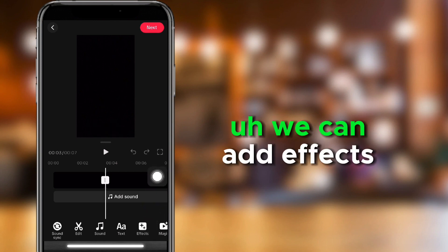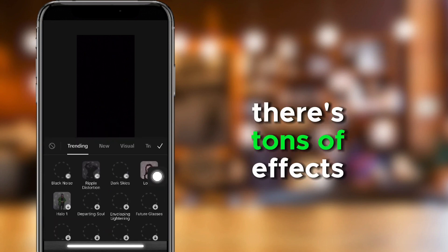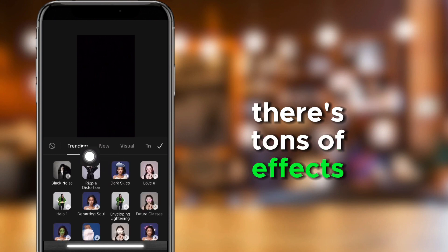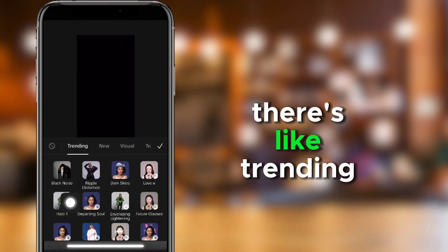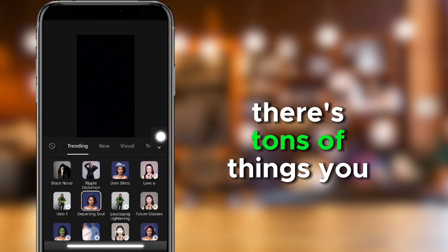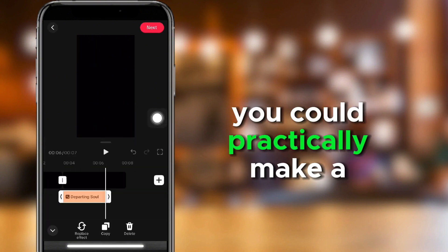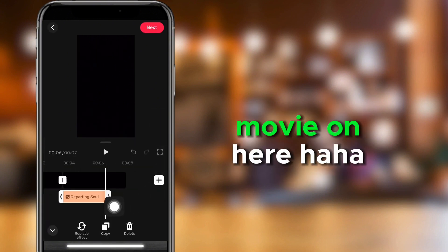We can add effects. There's tons of effects. There's trending, new, and visual. There's tons of things you can use - you could practically make a movie on here.